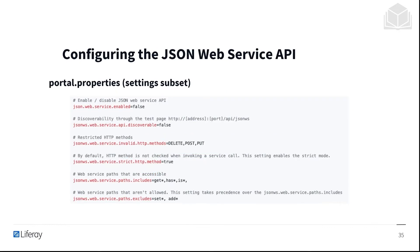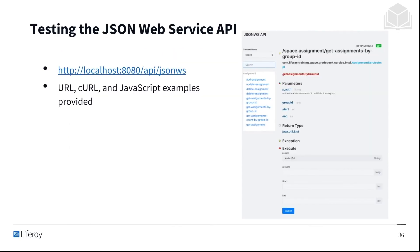Here you can see some of the configurations for the JSON web service API within portal.properties. We can test the JSON web service API by going to localhost 8080 slash api slash jsonws. There you'll find URL, cURL, and JavaScript examples.